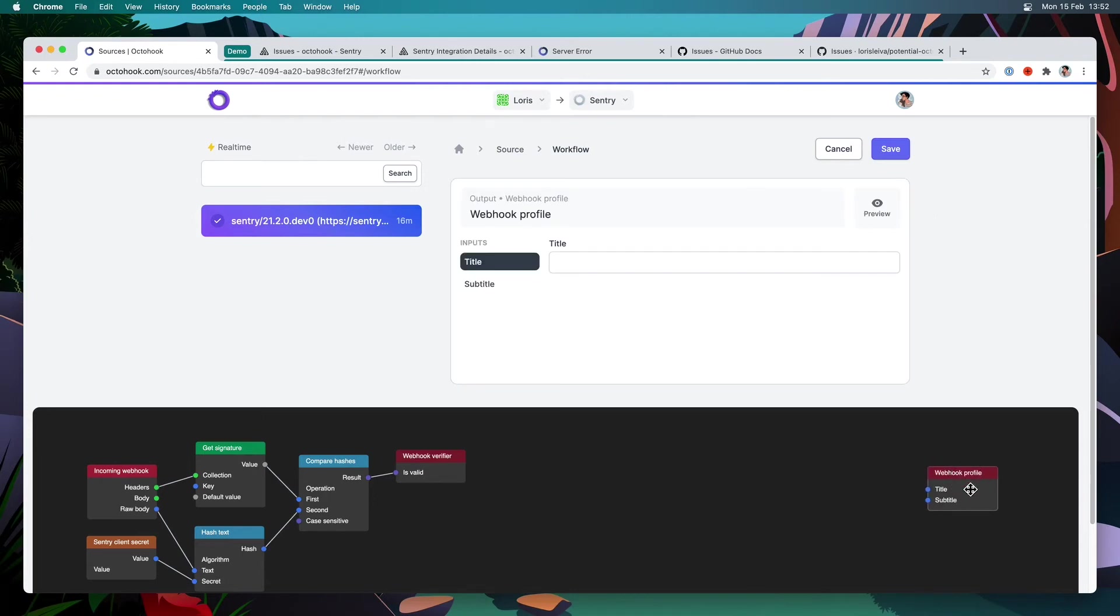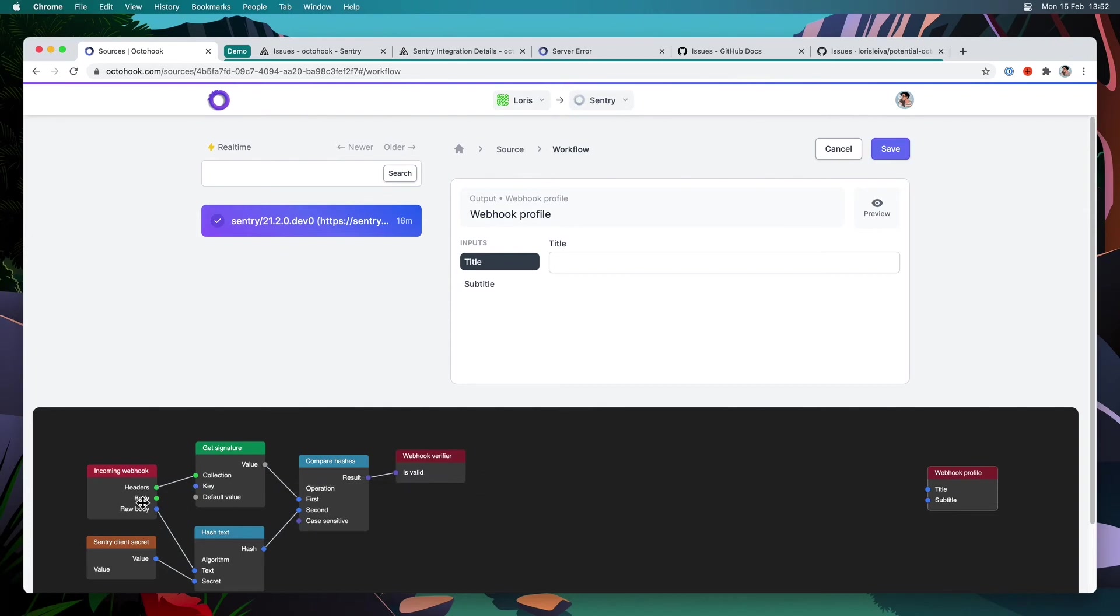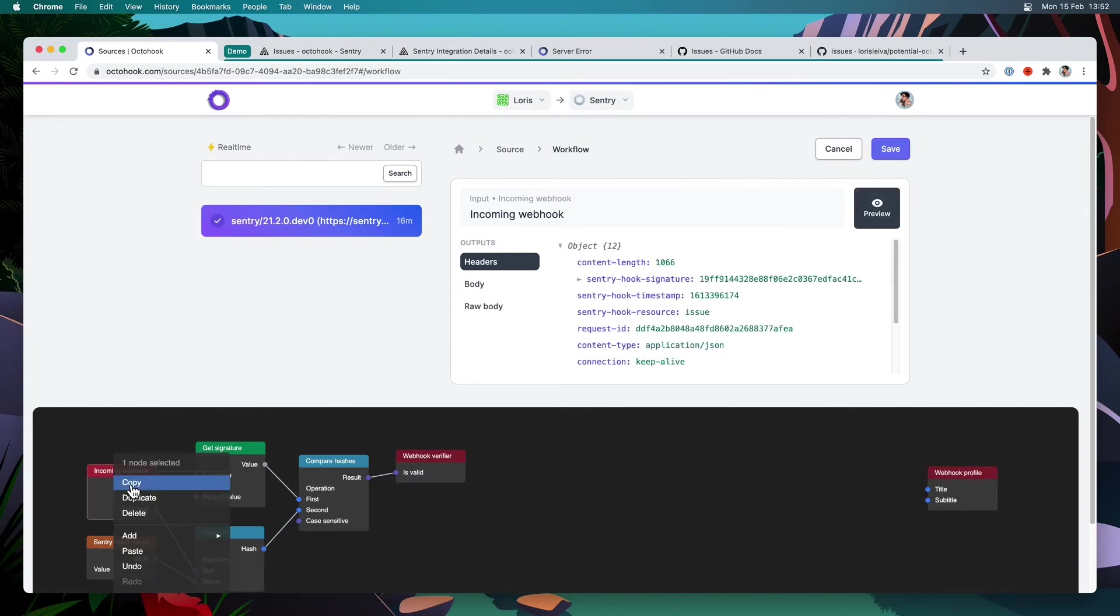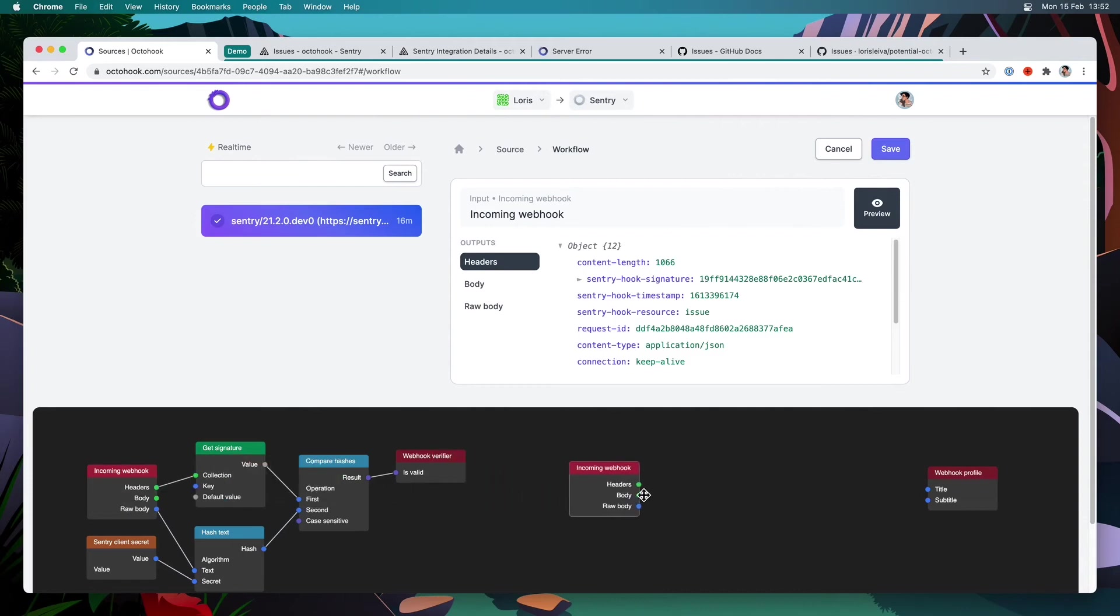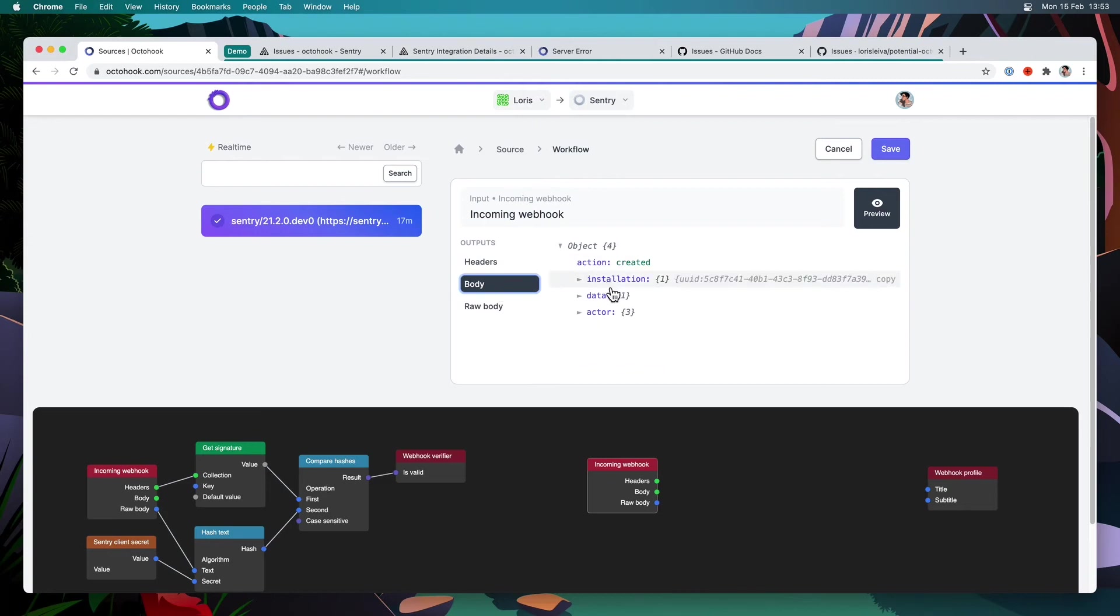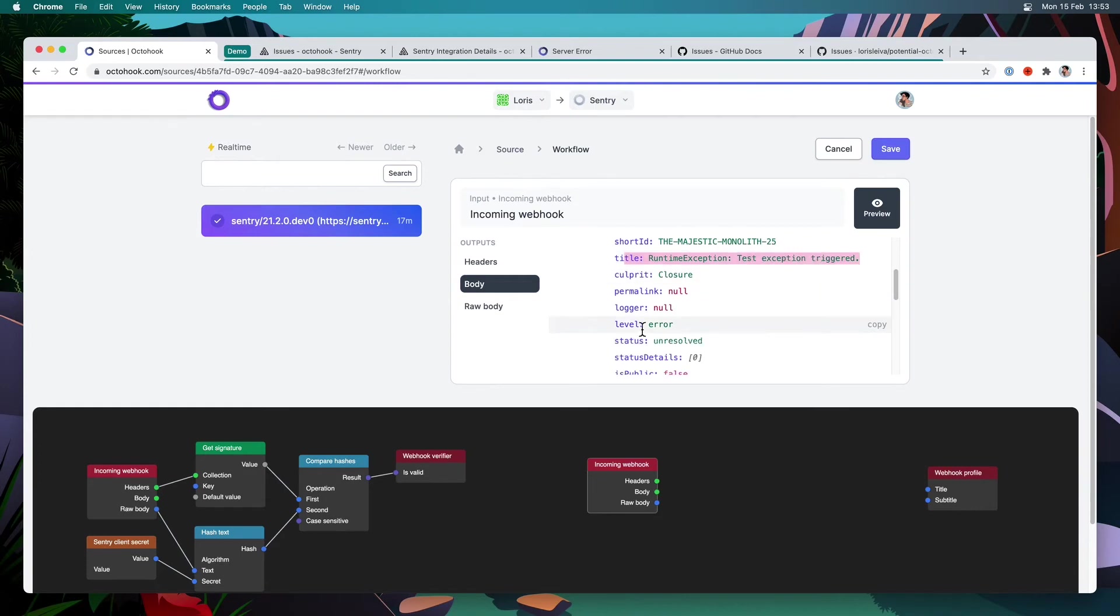So for this, I'm going to have to link it to incoming webhook data. So I can either link it directly there to whatever nodes I want. Or I can make things a little bit cleaner. And I can just duplicate it like this and just put it over there. So we said that for the title, we wanted the title of the issue and for the subtitle, its status. So if I go onto body, I can find the title through data issue title here and the status through status.